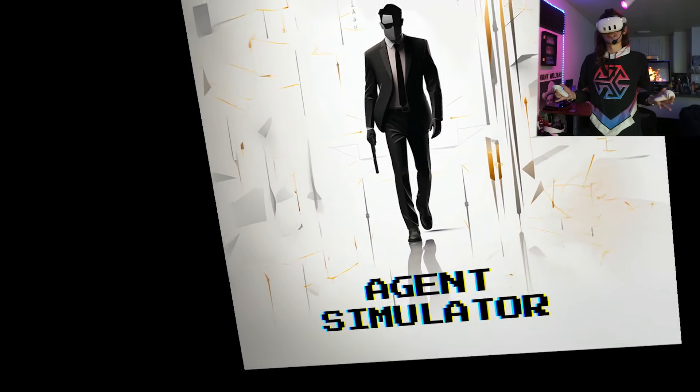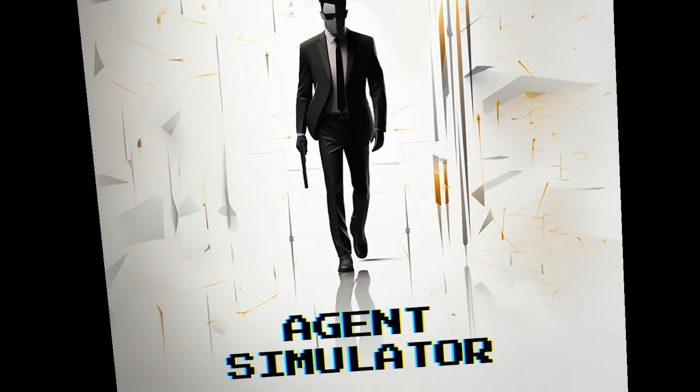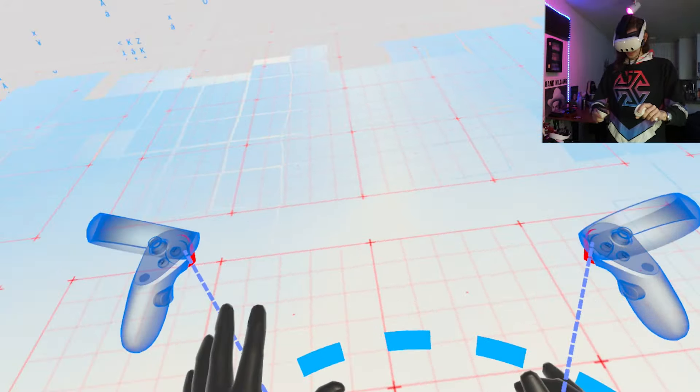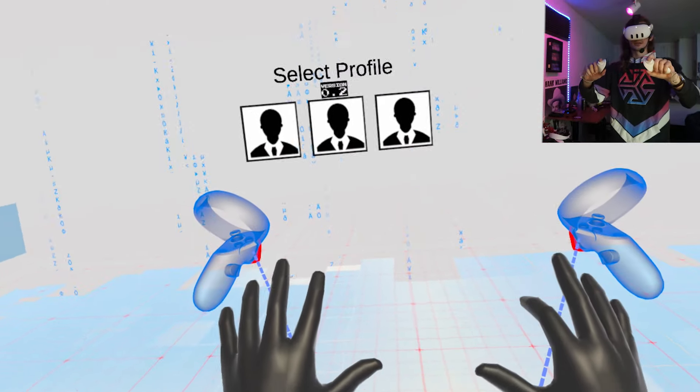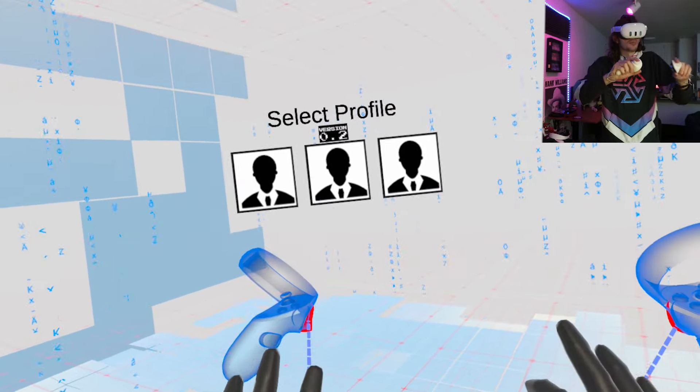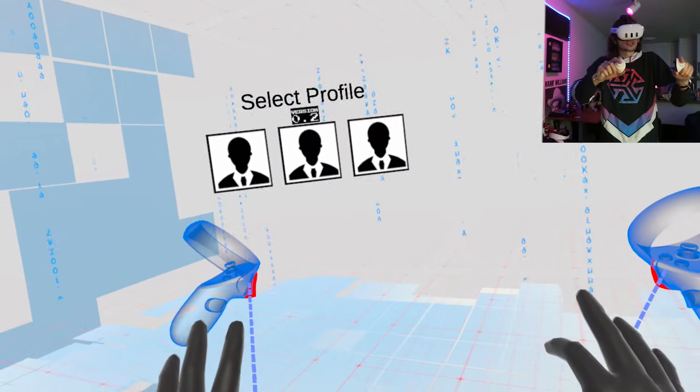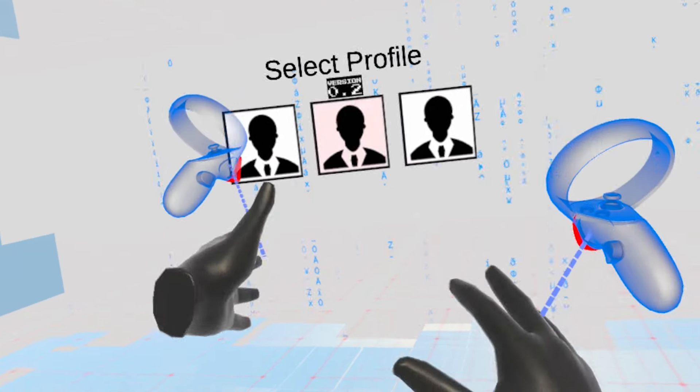All right, team. So as you can see, today we're playing Agent Simulator. Simulator, I hardly know her. All right, we're in the game. These are my agent hands. As the name suggests, this is sort of a Matrix-esque agent simulating experience. I think that's the most simple way to put it.